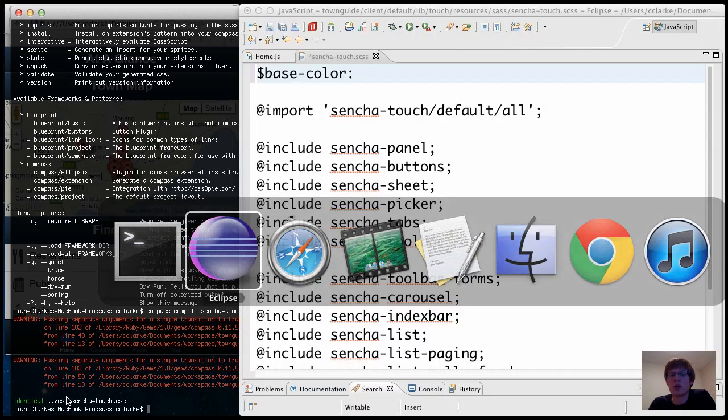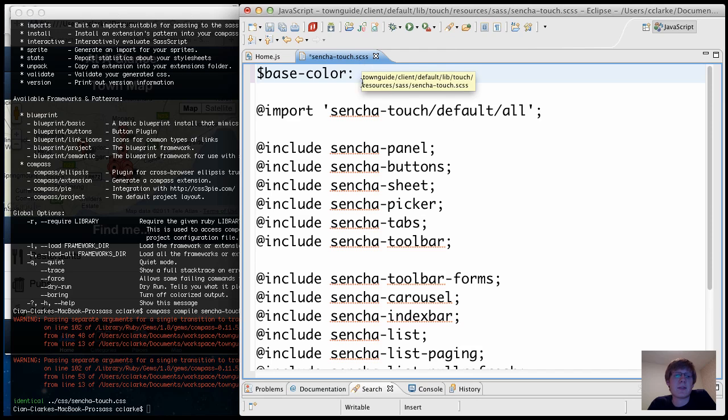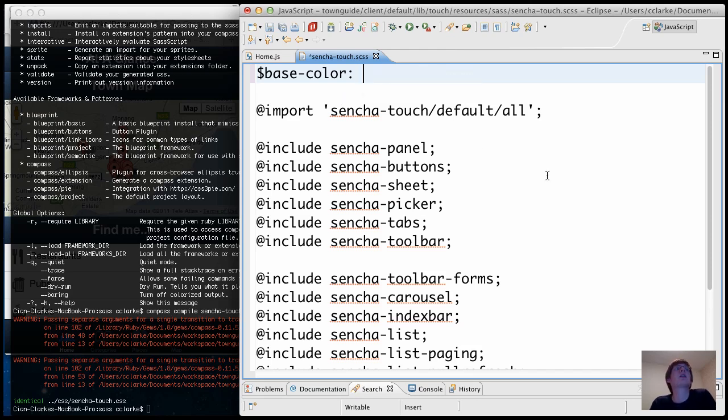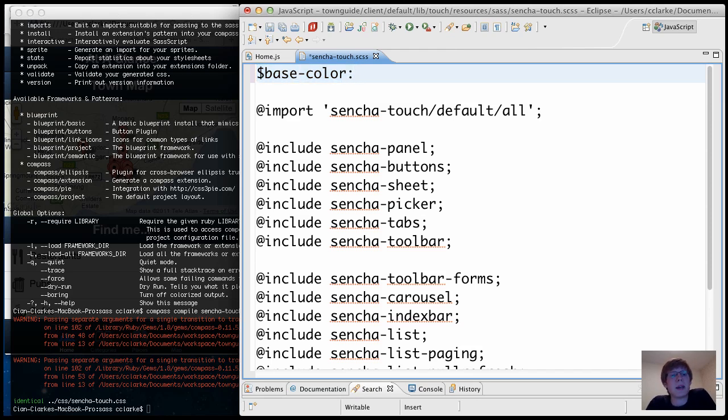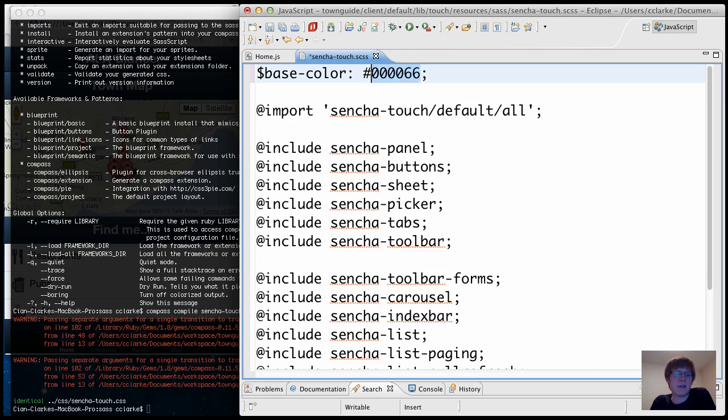So I'm going to jump into Eclipse and this is the Sencha-touch.scss file that we're editing. And I'm going to define a base color. So the variable name is base-color and let's make it black. So at the moment base color is navy, it probably looks a little something like 66 maybe, something in and around this. It's kind of a dark navy default Sencha color, we're going to make it black, 333.